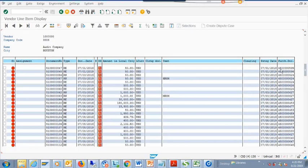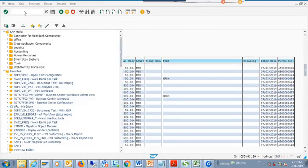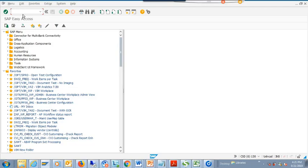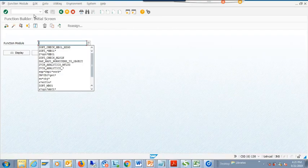In the last 15 years working with various companies, this field is never populated. The first thing every client asks is: this field is there but it's not populated - make it populated. So you have to create an enhancement to do this, which means putting some code in. You need to implement a Business Transaction Event, and this is something that requires an ABAPer who can do it.